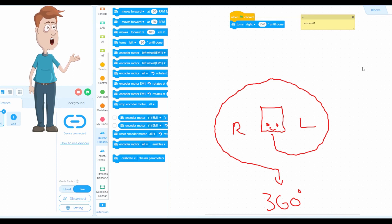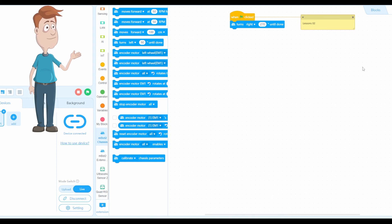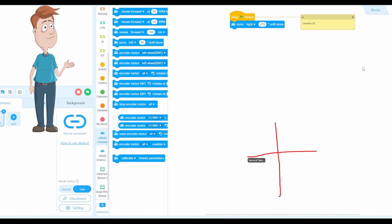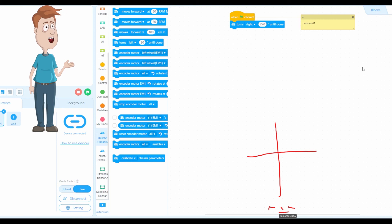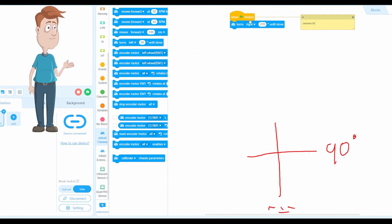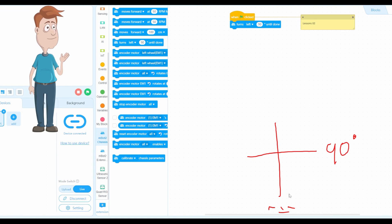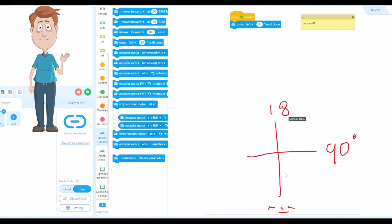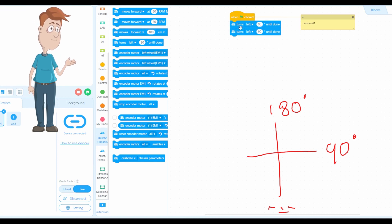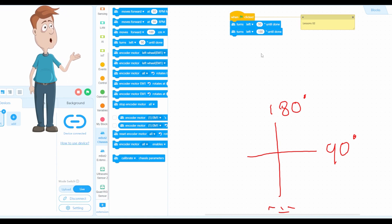Now let's do the programming. I'm going to create a block like this — the mBoard Neo is facing this side. If you want to turn left or turn right 90 degrees, you use the turn left block for 90 degrees. Now if you want to do 180 degrees — that's all the way back — you duplicate the block and put 180 degrees.